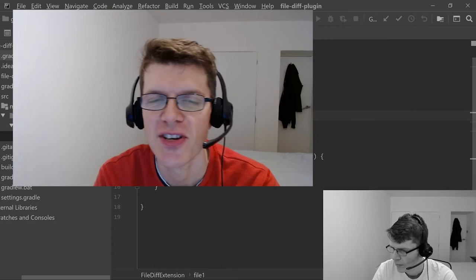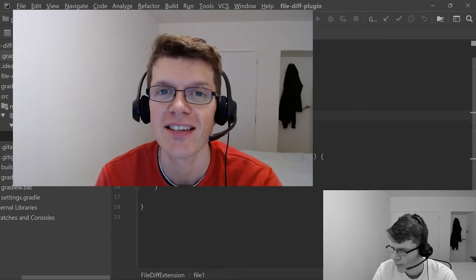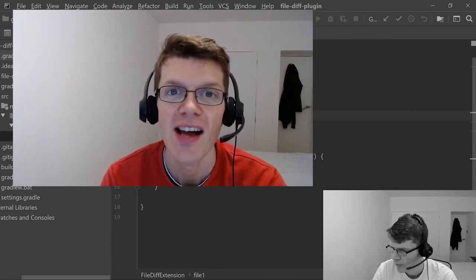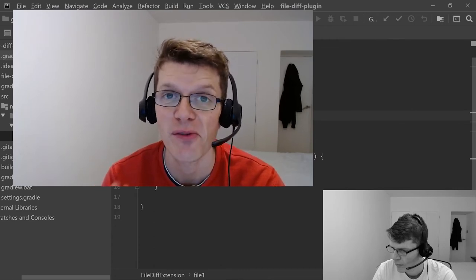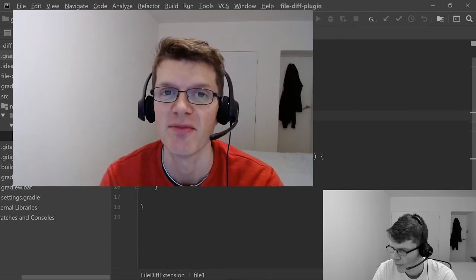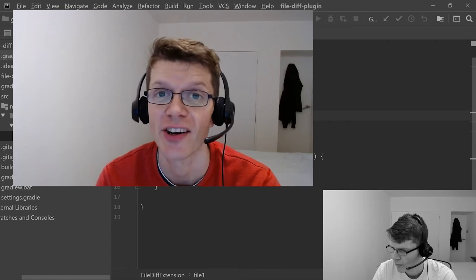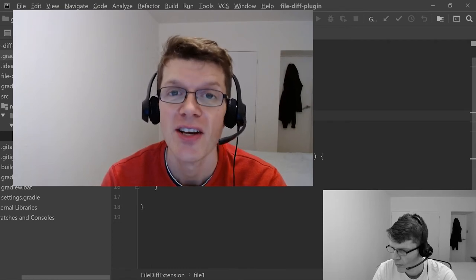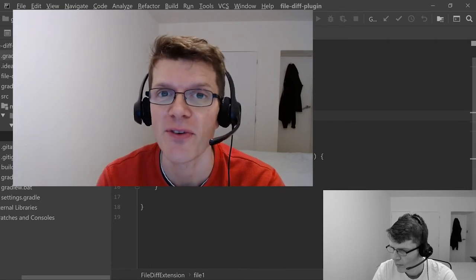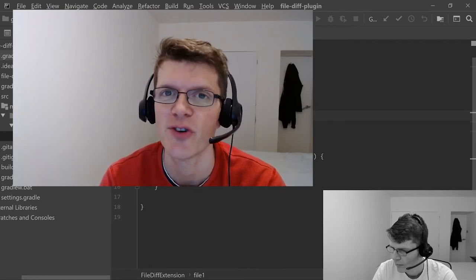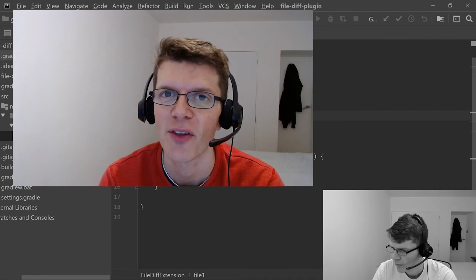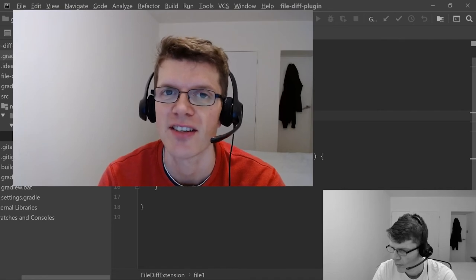Quick interruption — I've just been editing this video and later on you'll see that I make a few silly mistakes and then go and correct them. So for a bit of fun, see if you can spot these four mistakes along the way whilst I'm writing the code.